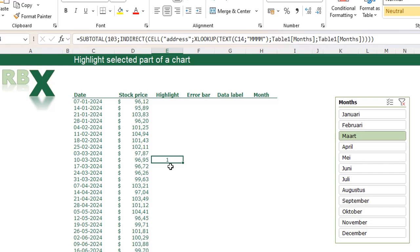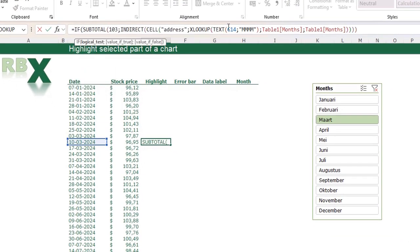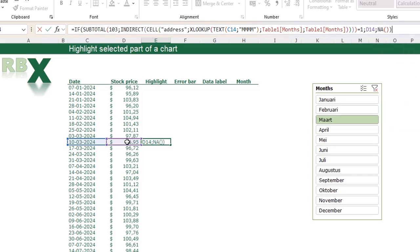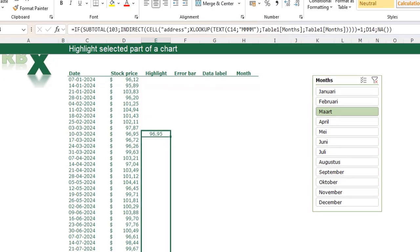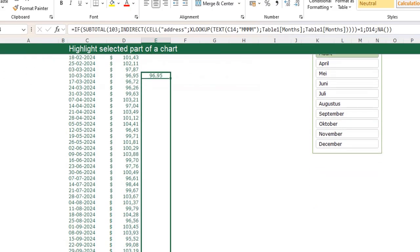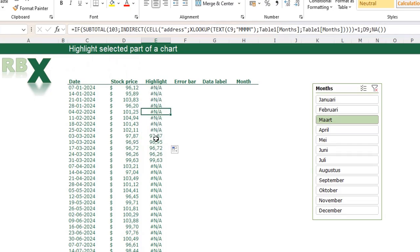Now we have to check whether March is available in our table or not. We add an IF function: if this logical test returns 1, I want to see the stock price; otherwise I want a not available error. This gives us the result that we want. Put this through to the bottom and also to the top. You see only the stock prices for March are visible. I can select April and only the stock prices for April are visible.